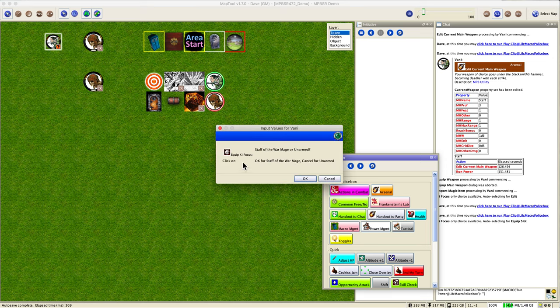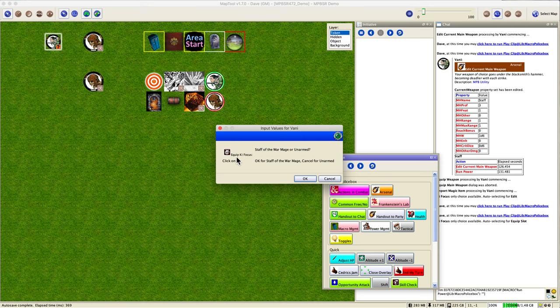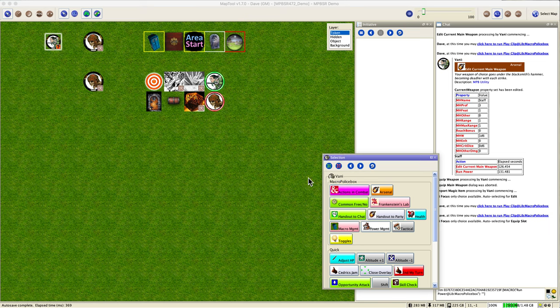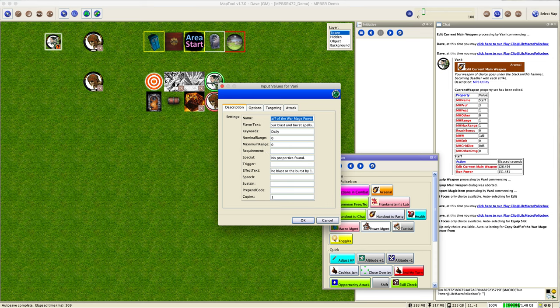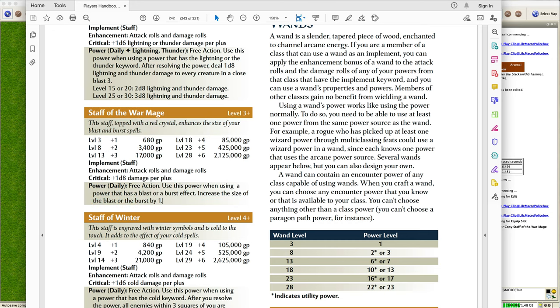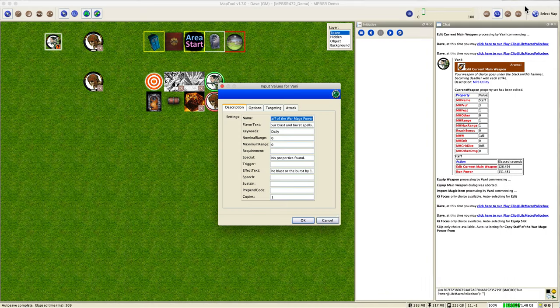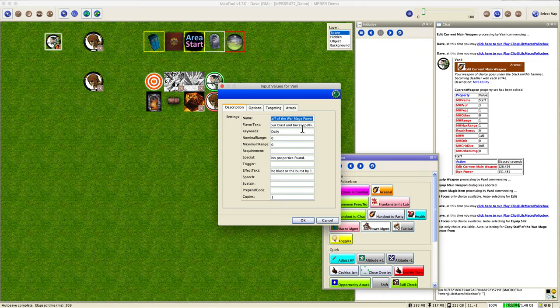And yes, it automatically runs the equip macro because it sees that hey, you've got a new implement, do you want to equip it or do you want to just leave it unarmed that slot? So of course we want to equip it so we'll say okay there. And look at this, it has found the power.